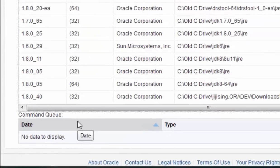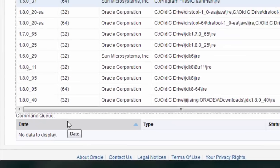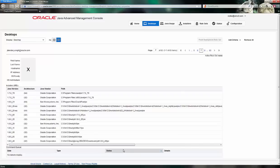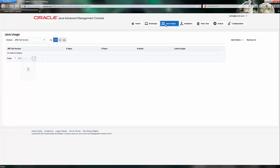Looking down further at the command queue, I can see the way that systems will interact with the Advanced Management Console to do things like download updated deployment rulesets. You can view details about which applications are in use by accessing the Java Usage tab up near the top.